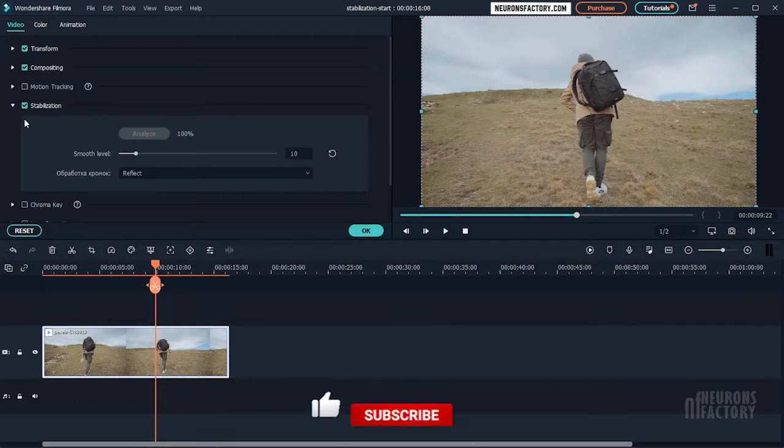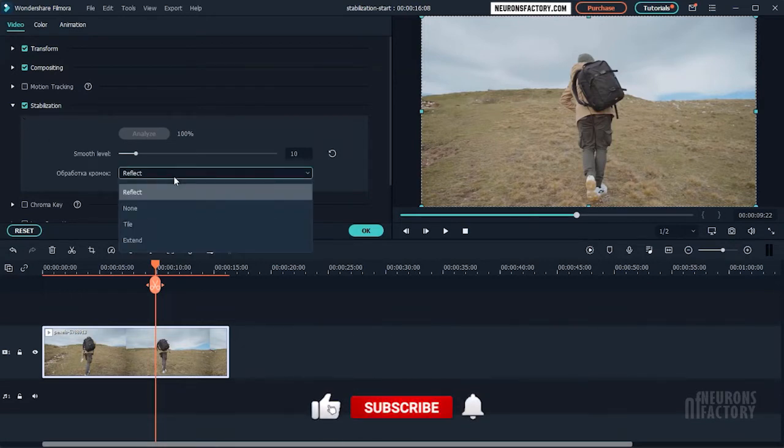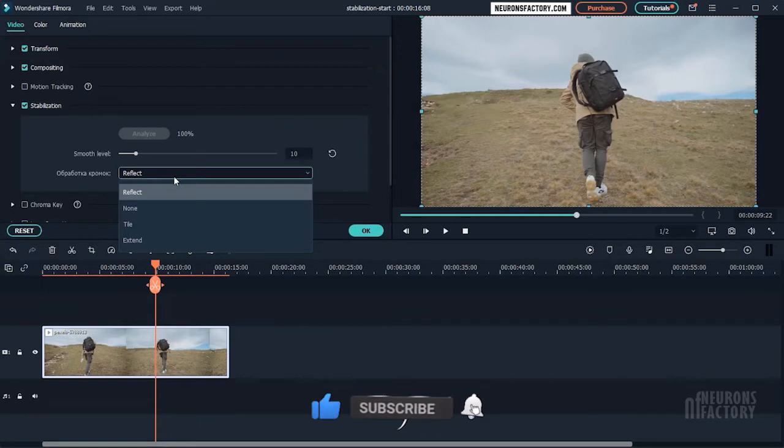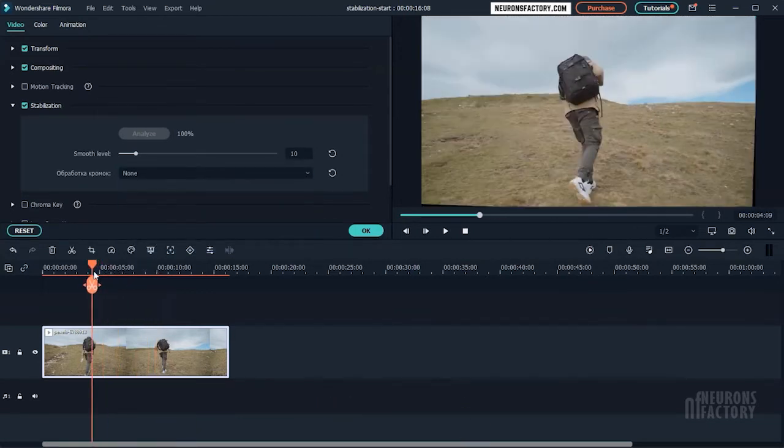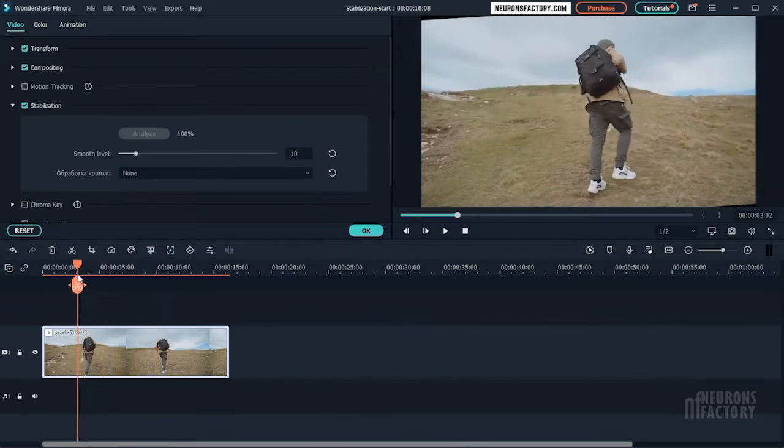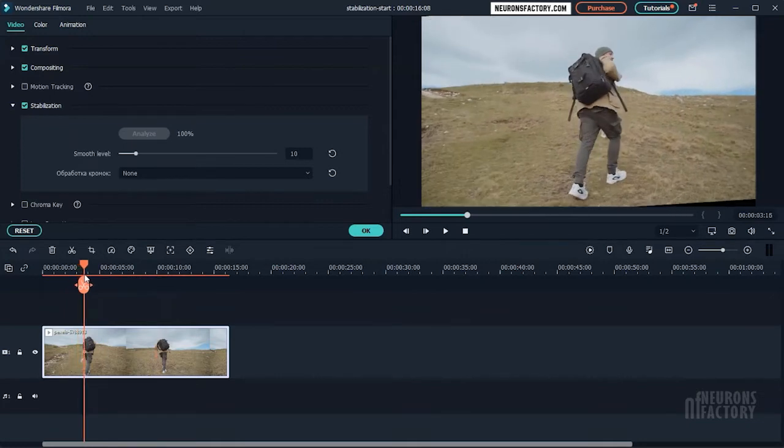The options in this drop-down control how Filmora handles the edges of the clip. If you set it to none, you can see how Filmora is trying to compensate for the shaky movement.